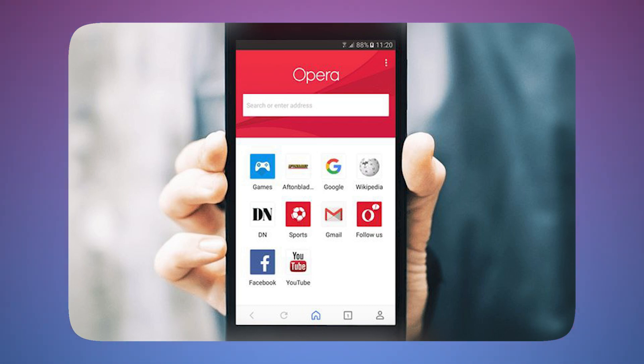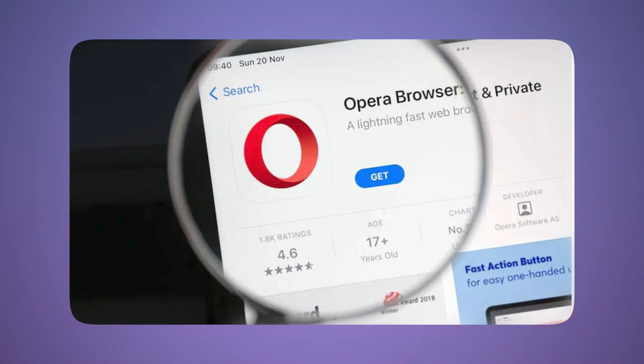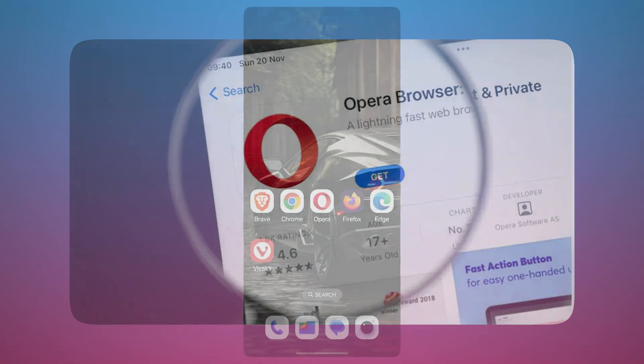While Opera's feature-rich, its connection to Chinese ownership may raise privacy concerns for some users. You know why I'm talking about this. However, with its privacy tools, customization options and smooth browsing experience, Opera is certainly a good choice for Android users.